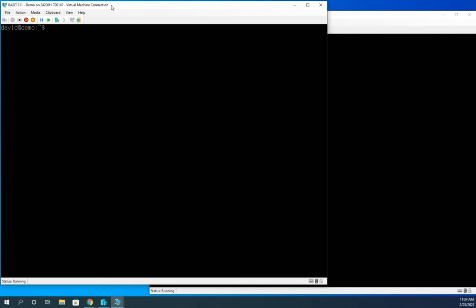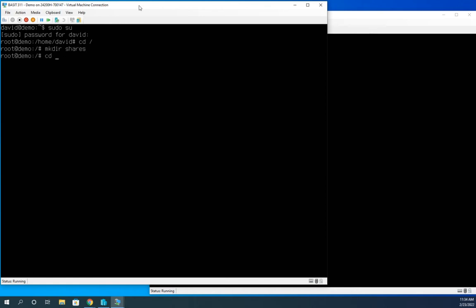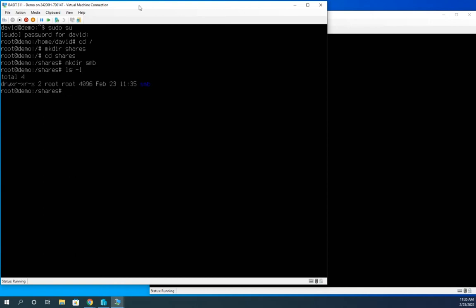We're just going to walk through the basics of getting Samba up and running. So I'm going to start, I'm going to switch to my root user, and I'm going to go to my root directory, and in my root directory I'm going to make a directory called Shares, and then within Shares I'm going to make a directory called SMB. So I'll use this same area when I create my NFS exports. So I'm just going to stick it all in this one location. So here's what I've got.